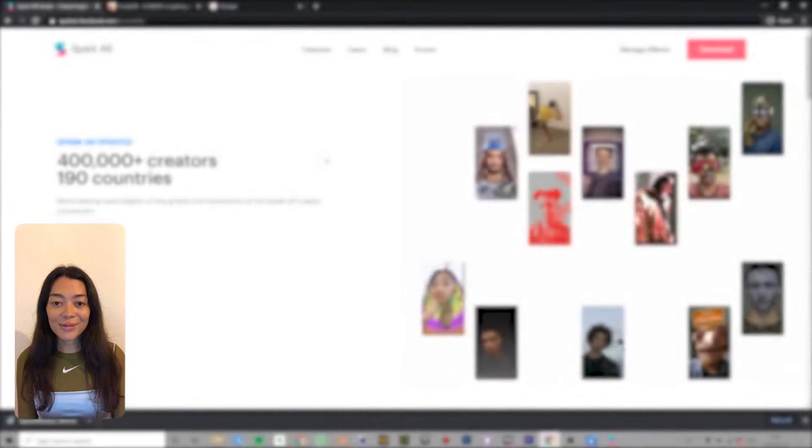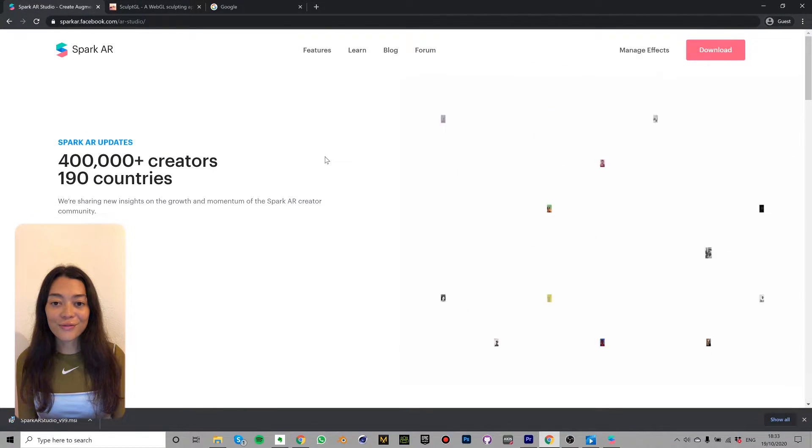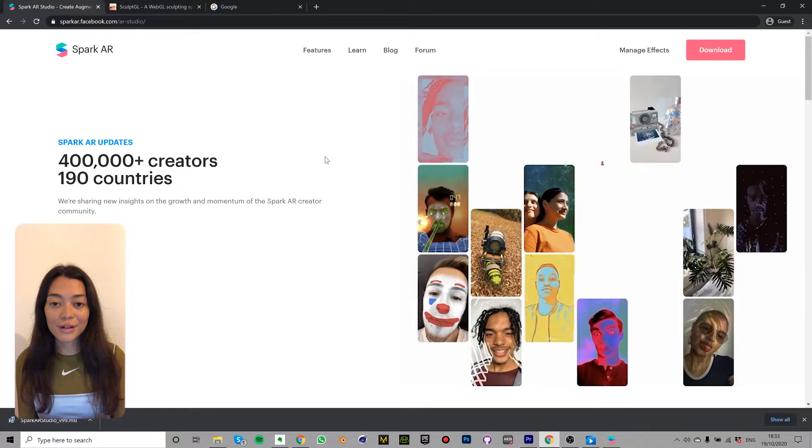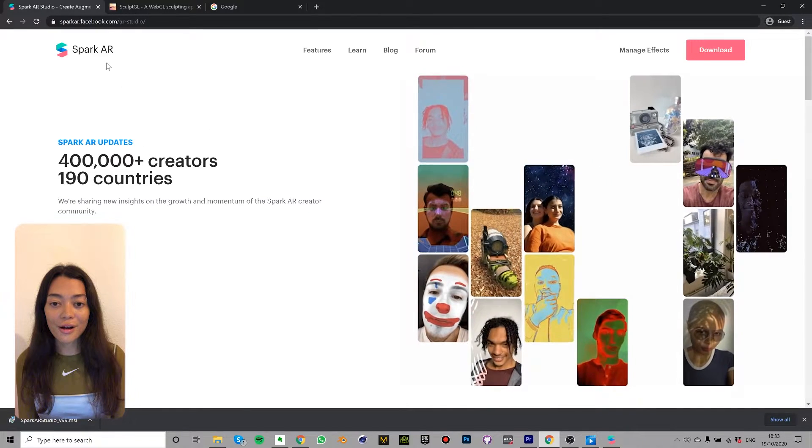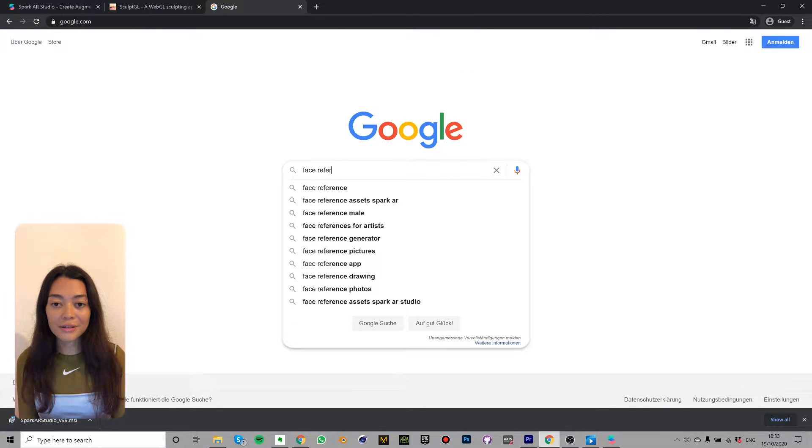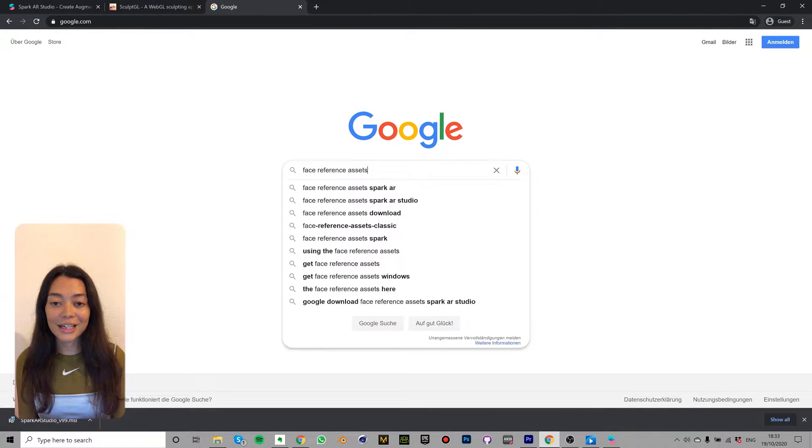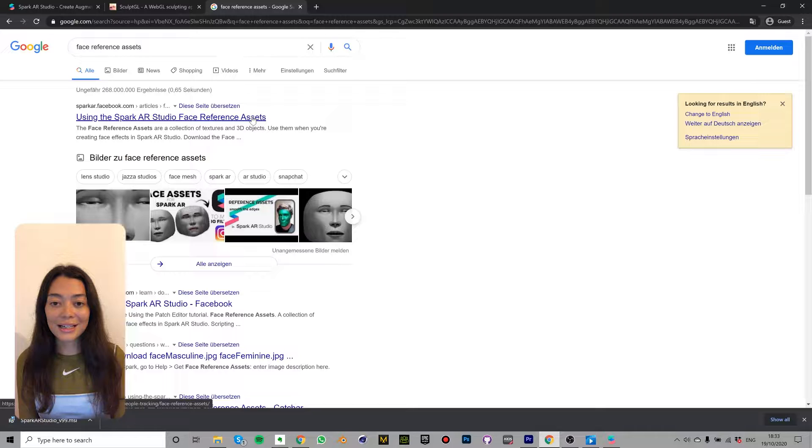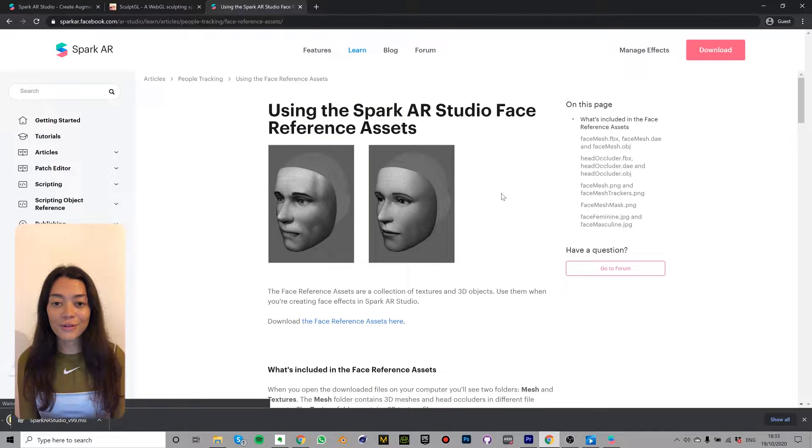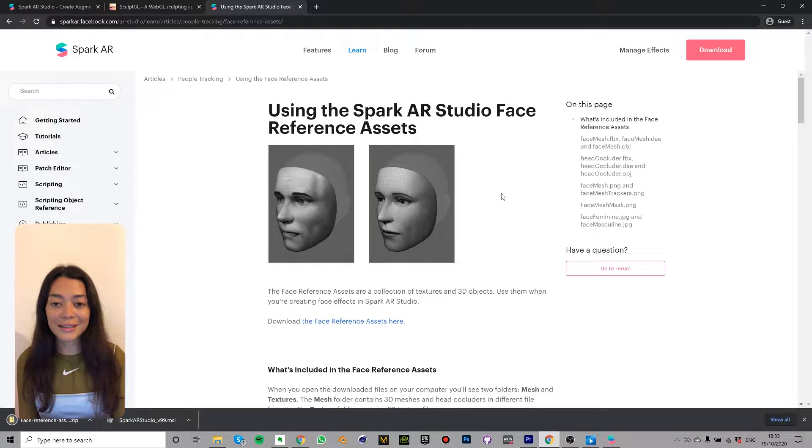Firstly, we need to download the face reference assets which you can download for free at Spark AR. So if you google face reference assets and then click on the first link and then click here to download the face reference assets.